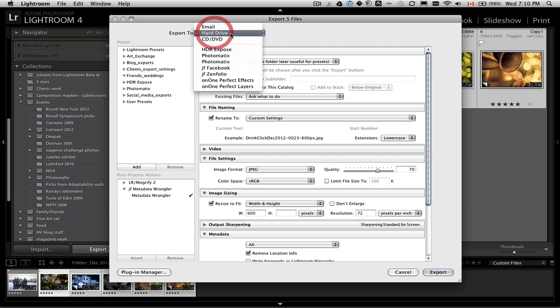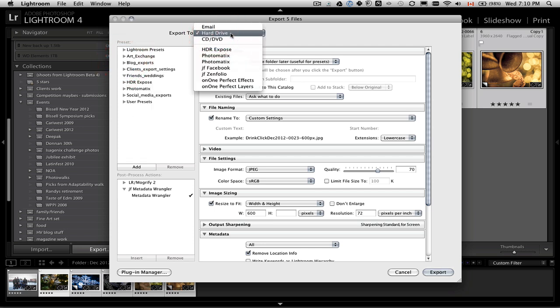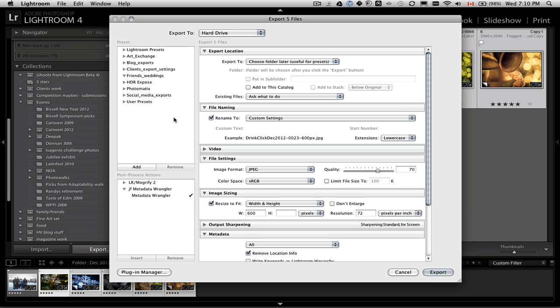Make sure that you choose hard drive. I don't export them myself right to the social media sites — you can use the publish feature of Lightroom or you can use the plug-in — I just export them right to my hard drive and then upload them. But for today's purpose we're going to talk about what sizes to make them.